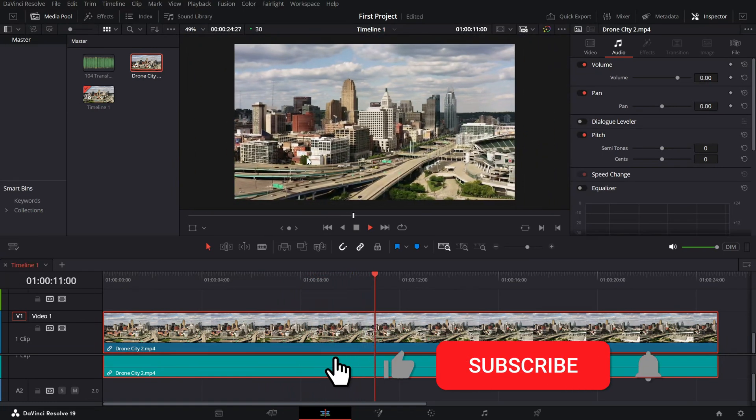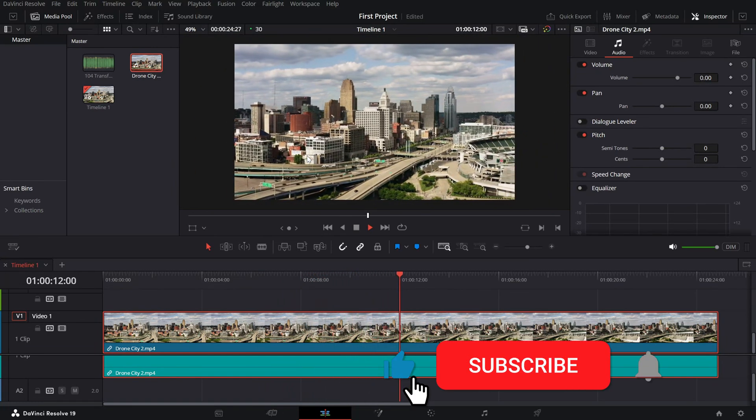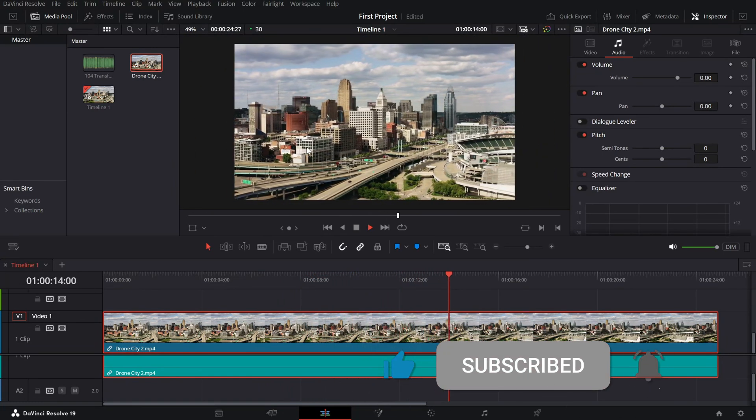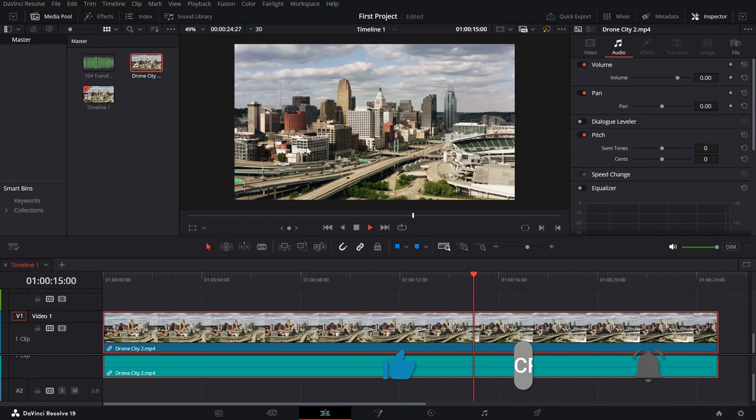If this tutorial helped you, don't forget to like and subscribe for more DaVinci Resolve tips.